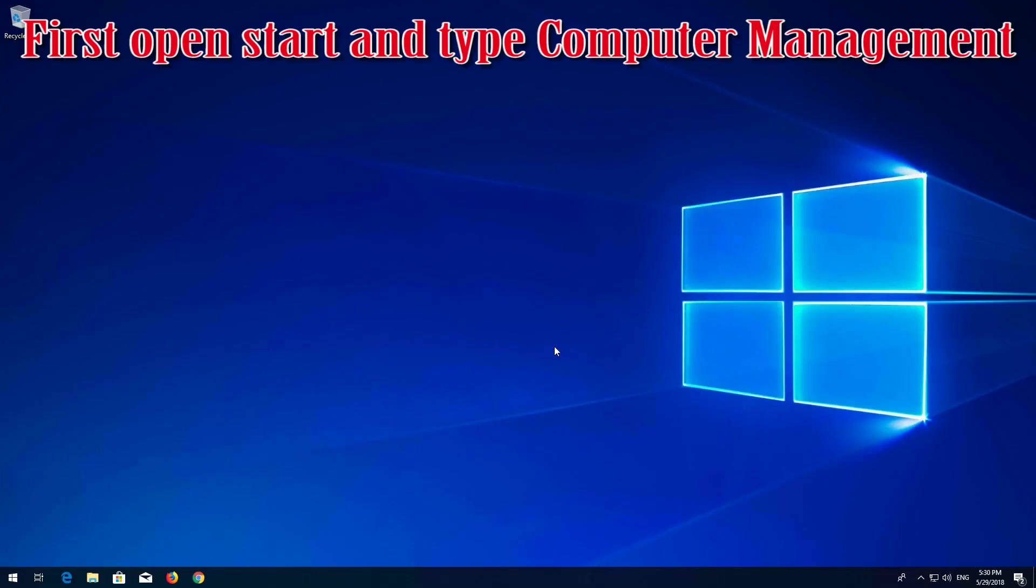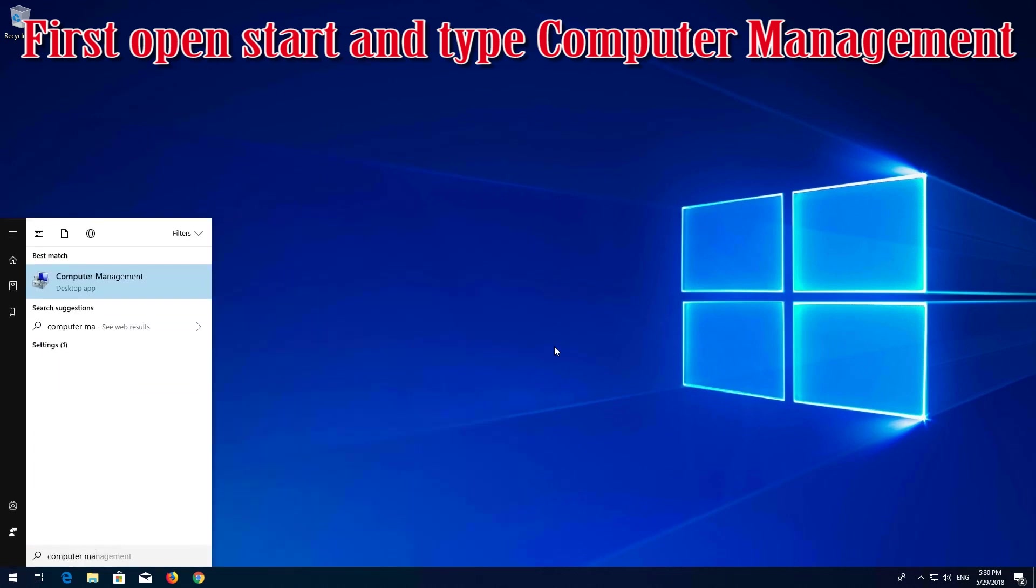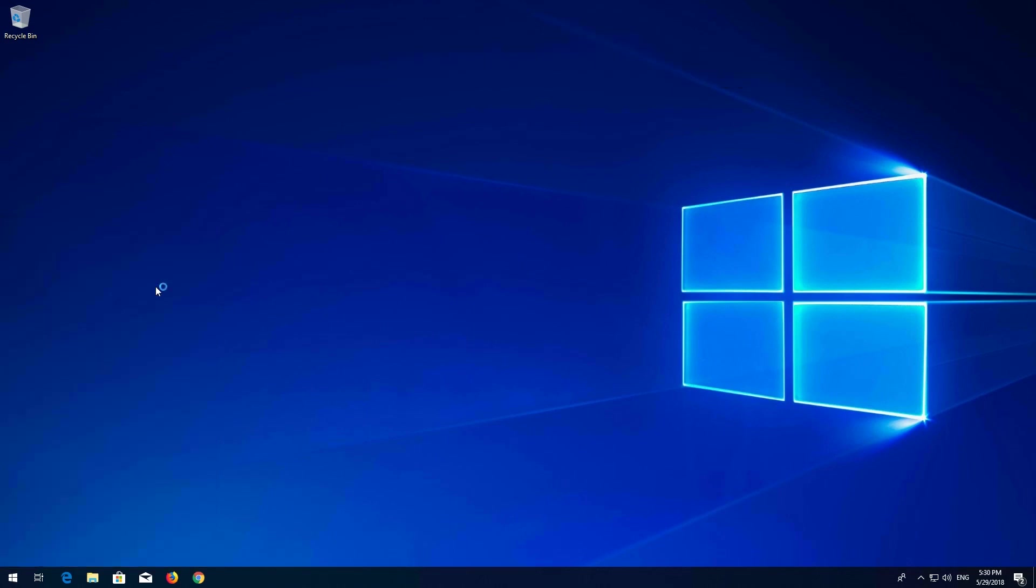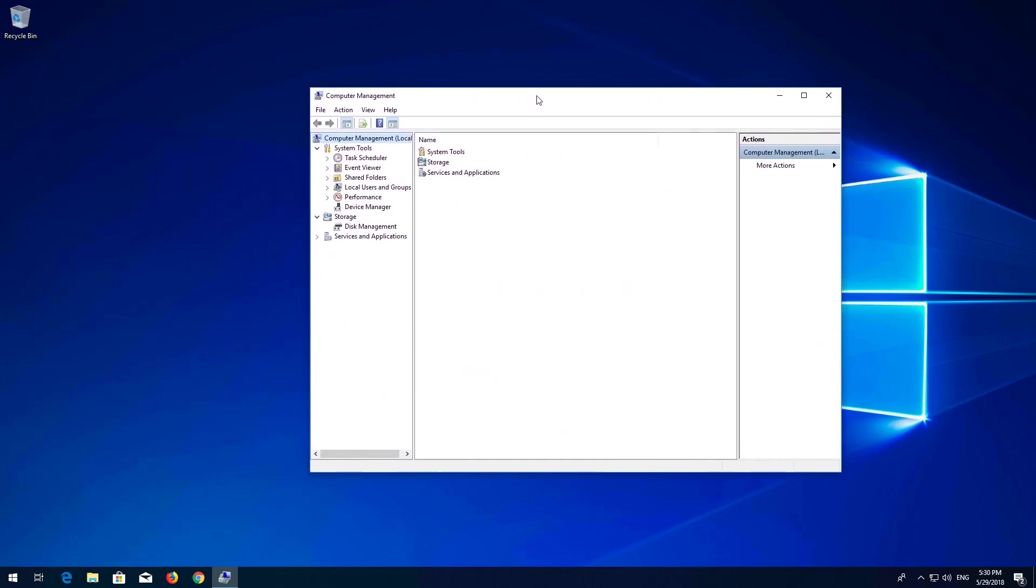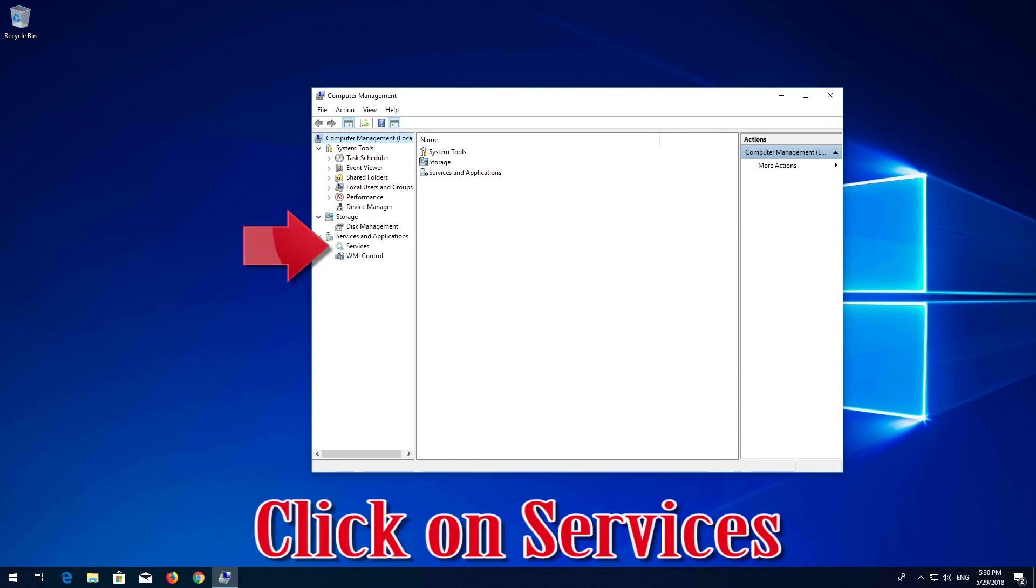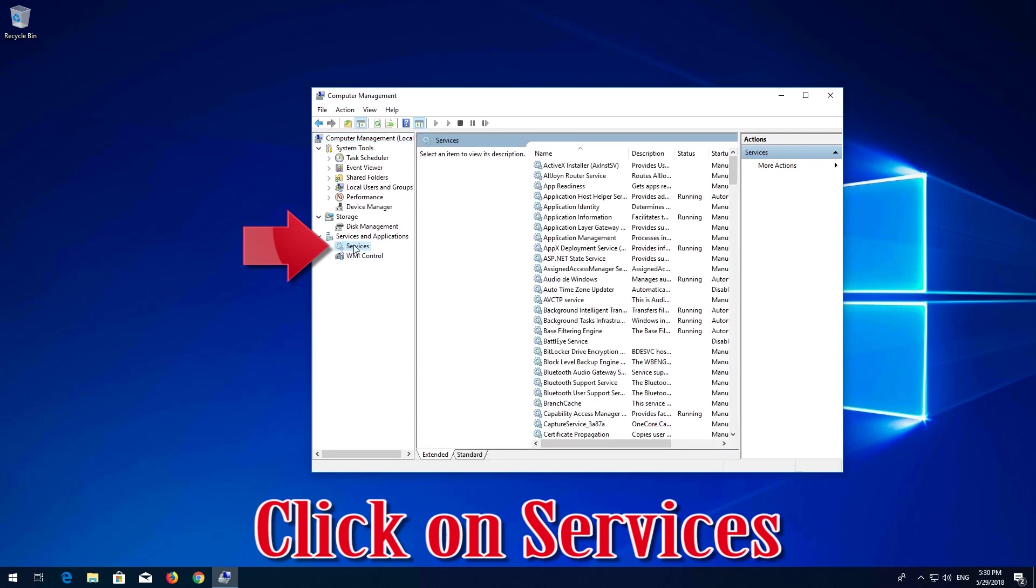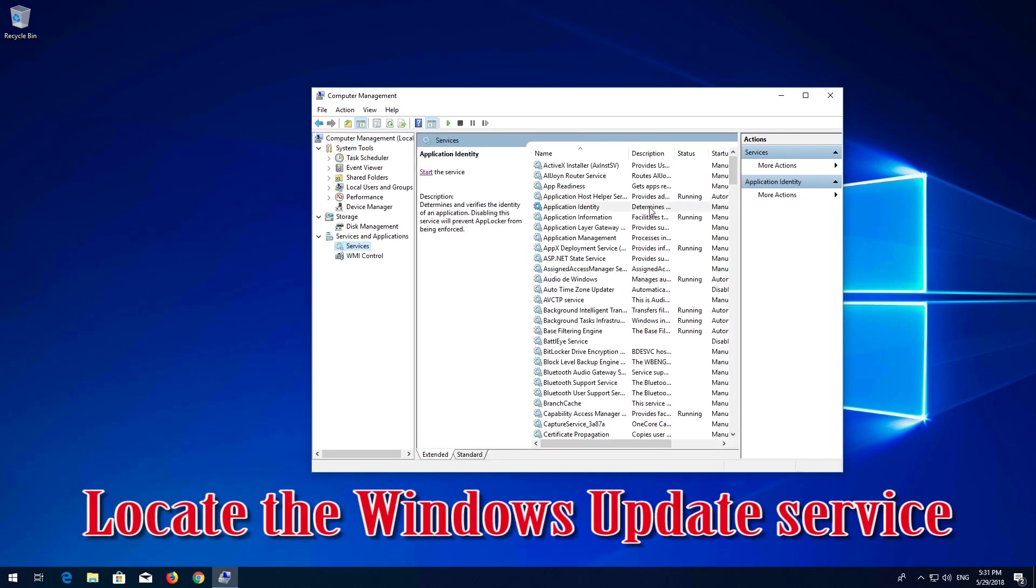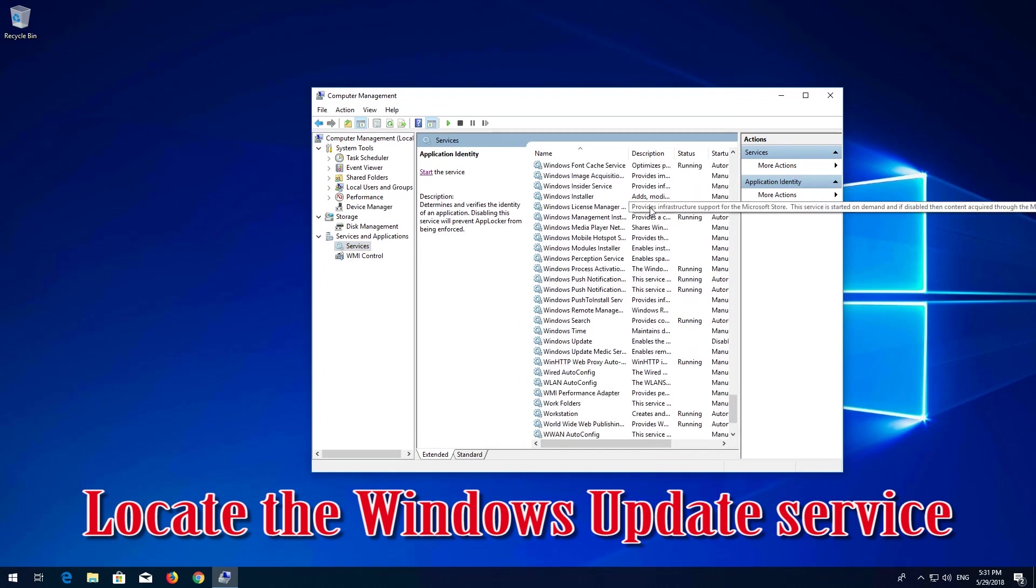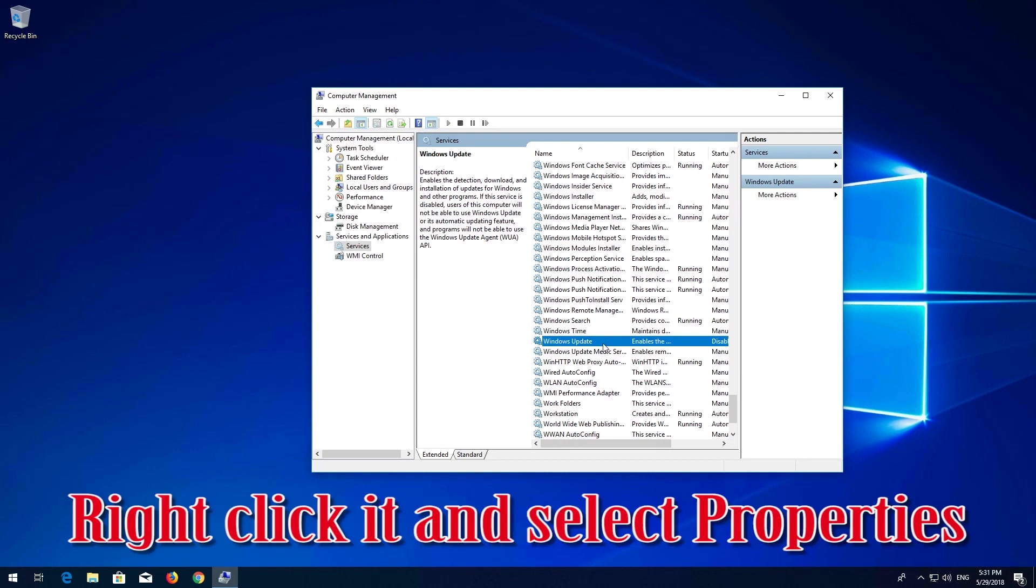If that didn't work, first open Start and type Computer Management. Open Computer Management. Expand Services and Applications, click on Services, and locate the Windows Update service. Right-click it and select Properties.